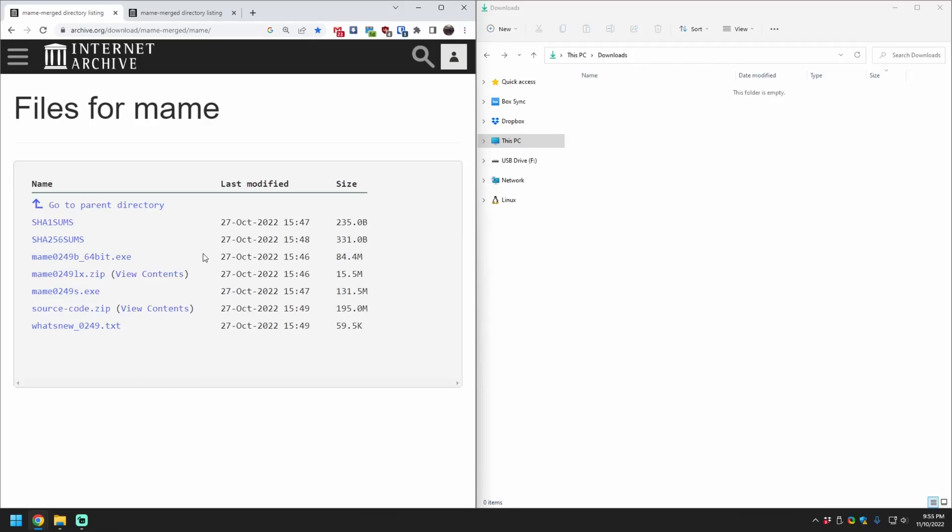We're going to set up MAME, fix the video scaling, configure our controls, and be playing a game in less than three minutes. No torrents, no shady ROM sites.